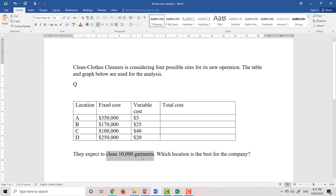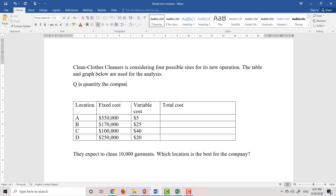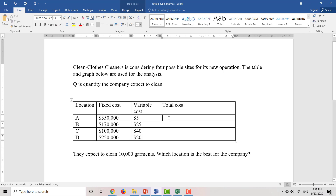The more garments you clean, the more variable cost you have to pay. Let Q be the quantity that the company expects to clean. The total cost equals the fixed cost plus the variable cost, where the variable cost equals the unit variable cost multiplied by Q.